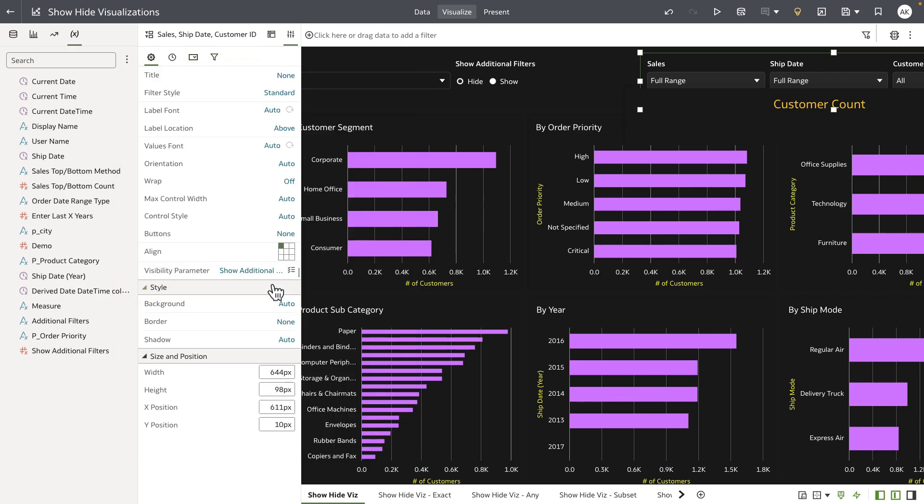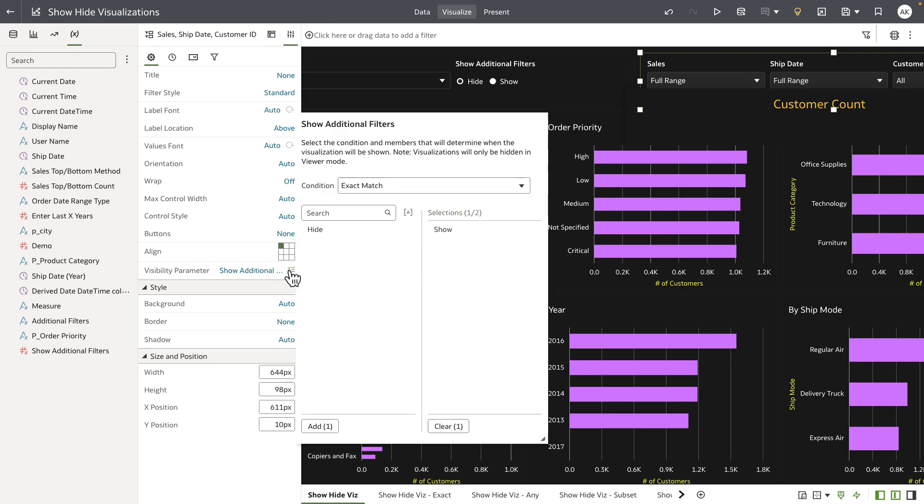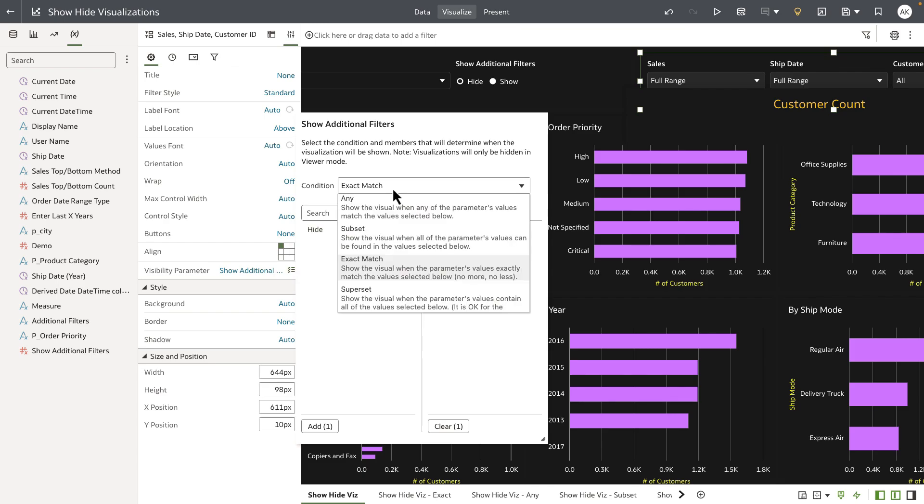Once the author binds the parameter to the property they can also choose a specific condition based on which the visualization can be shown or hidden. We have four different conditions for the author to choose from.